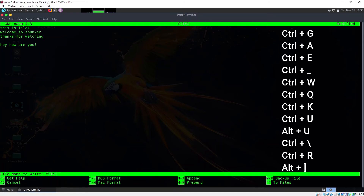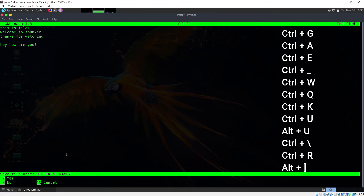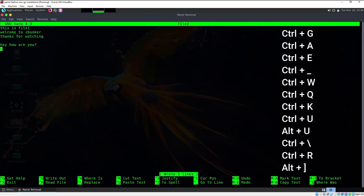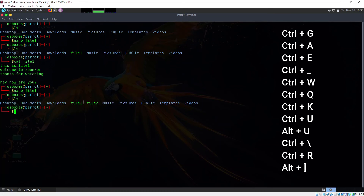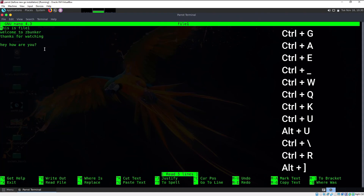Let me save this file. Press Ctrl+O and type the file name — this time let me save as "file2." Hit enter; it prompts "save file under different name" — type Y, then press Ctrl+X to exit. If I hit ls, as you can see we now have two files: file1 and file2. Let's open file1 by typing `nano file1`.